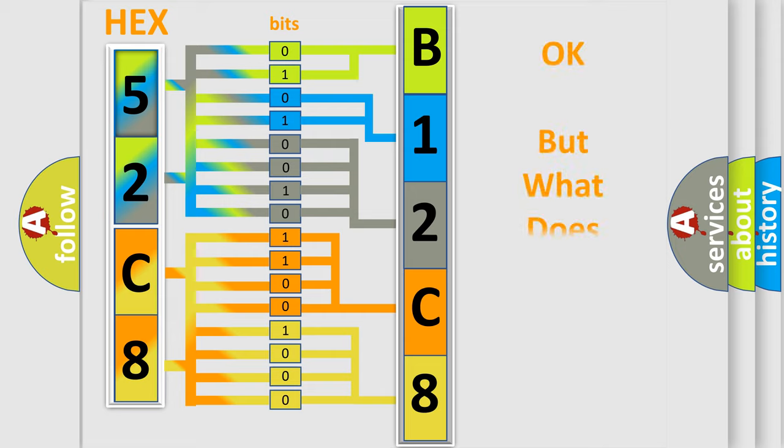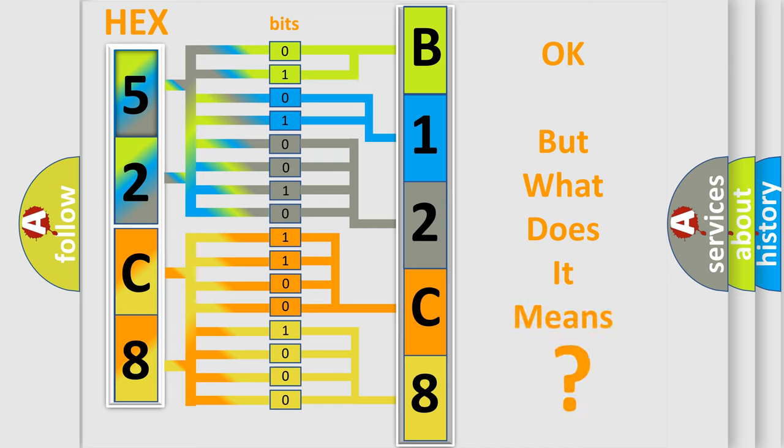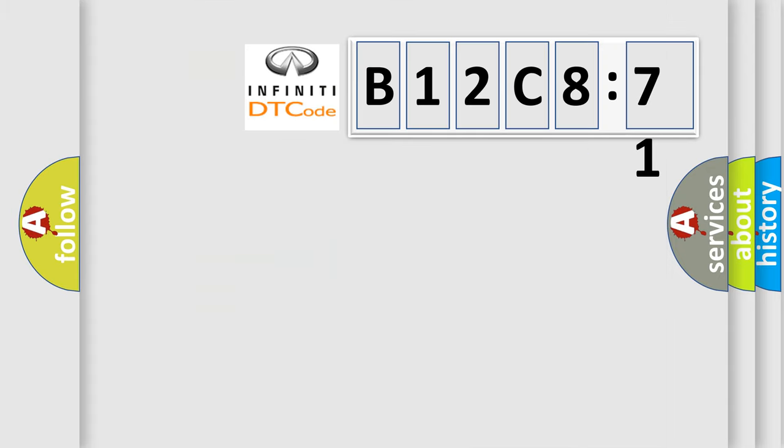We now know in what way the diagnostic tool translates the received information into a more comprehensible format. The number itself does not make sense to us if we cannot assign information about what it actually expresses. So, what does the diagnostic trouble code B12C871 interpret specifically for Infiniti car manufacturers?